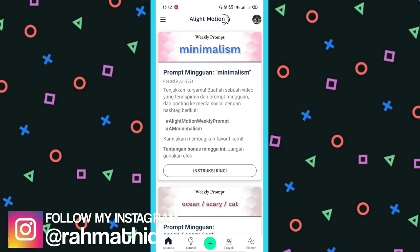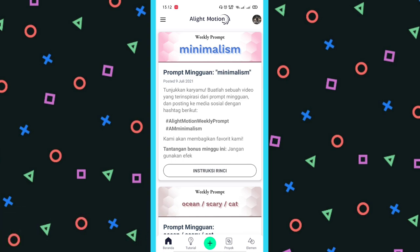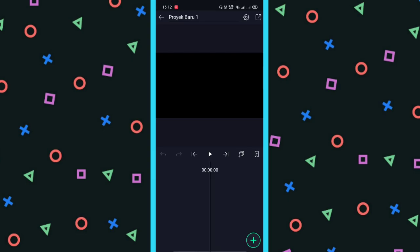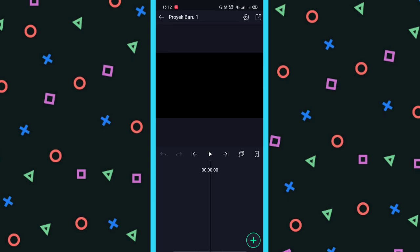Langsung saja klik akun plus, kita pilih 16 banding 9 dan 60 fps. Untuk resolusinya bebas, kita buat proyek saja. Di sini kalian masukkan musiknya, dan nanti kalian tandai dulu beatnya. Untuk tanda beatnya, klik yang ini.